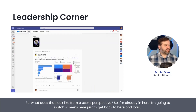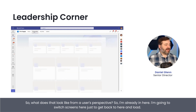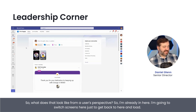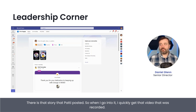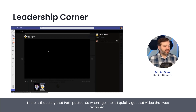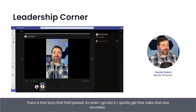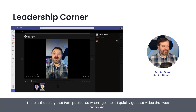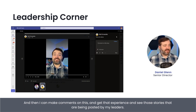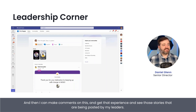So what does that look like from a user's perspective? I'm going to switch screens here to get back and load. There is that story that Patty posted. So when I go into it, I quickly get that video that was recorded. And then I can make comments on this and really see and get that experience.